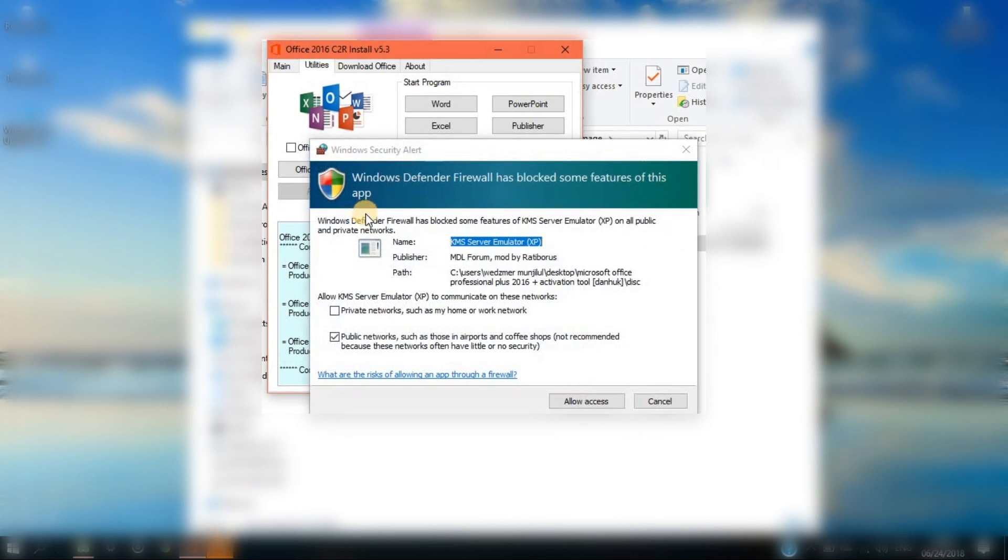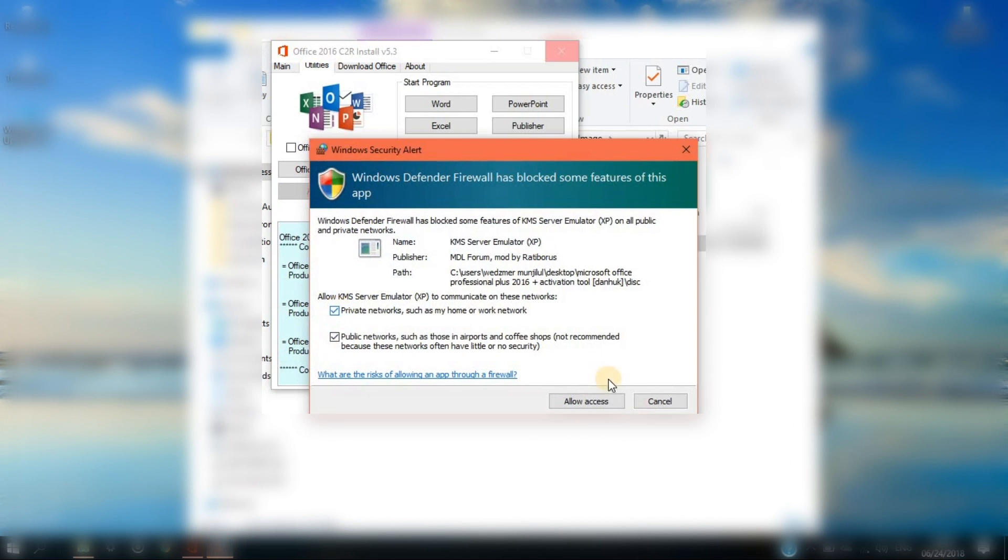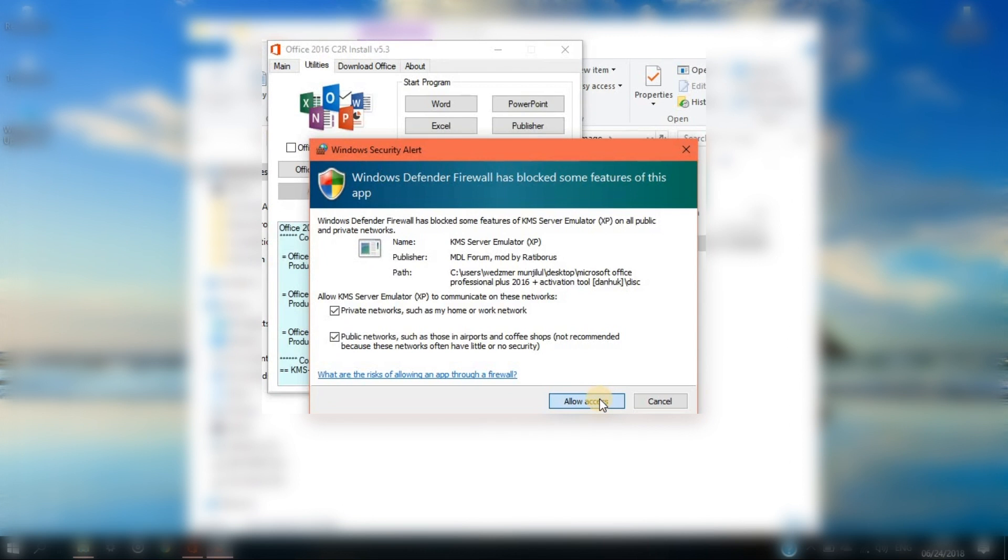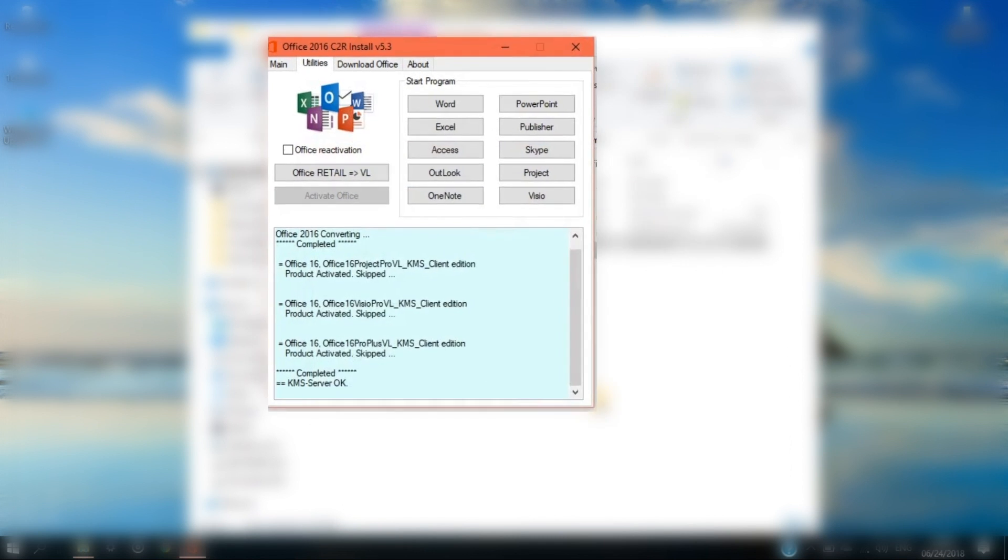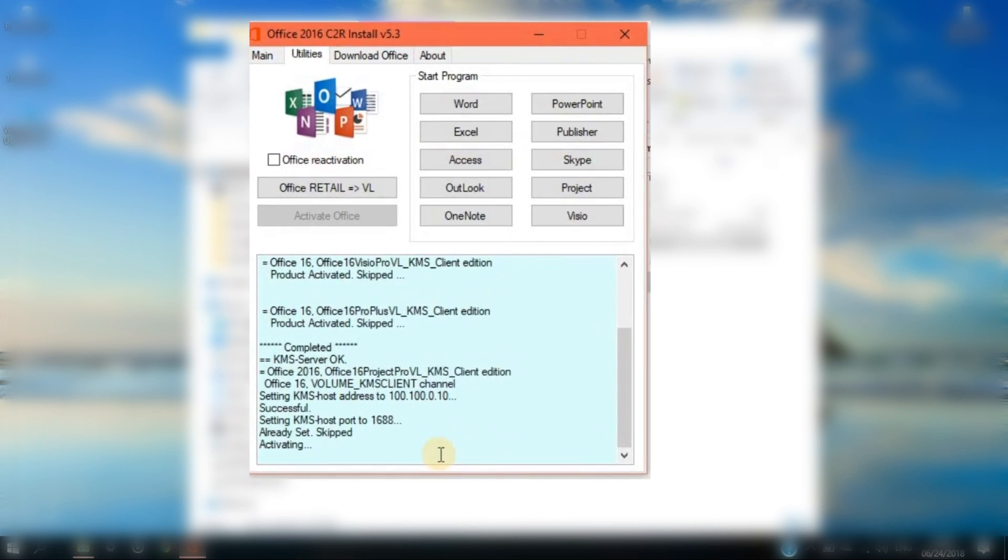This will ask you to confirm access to your home network. You may uncheck this if you wish to do so and wait for the process of activation to complete.